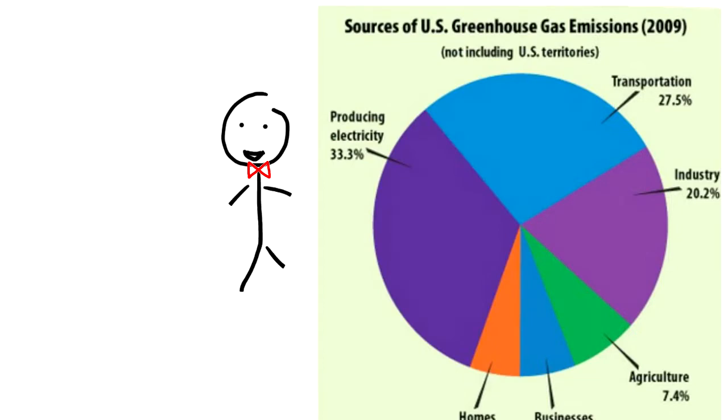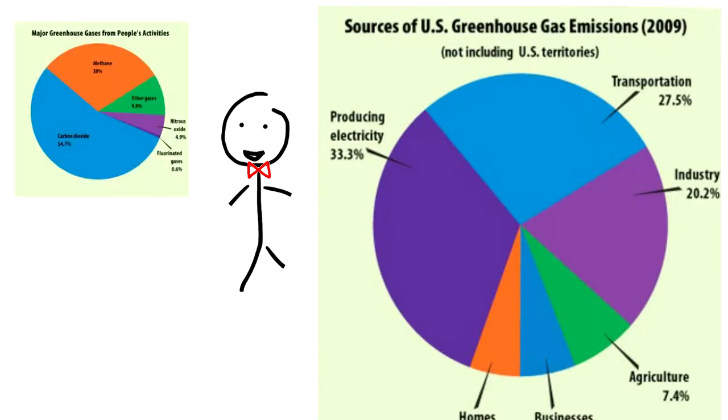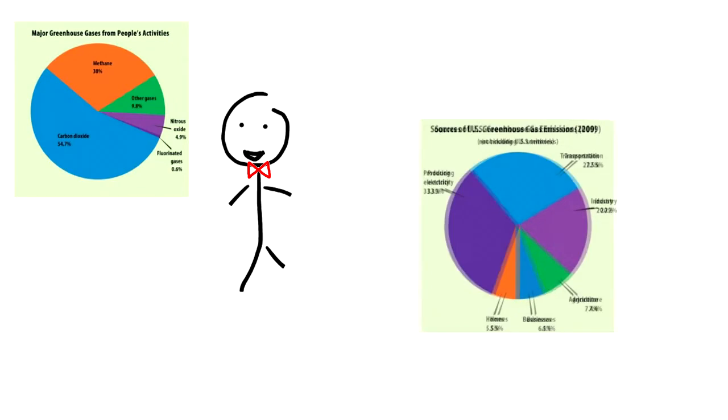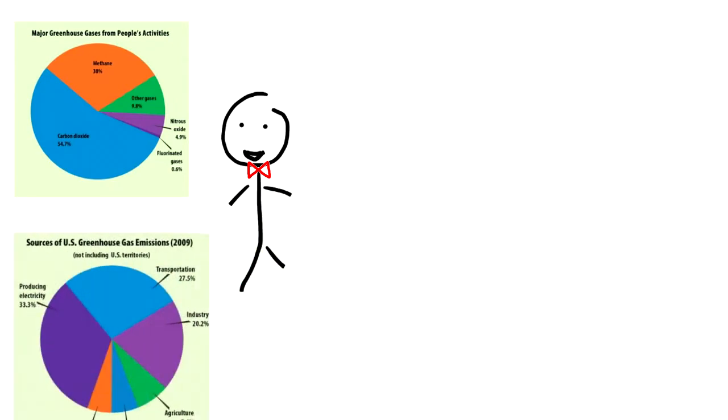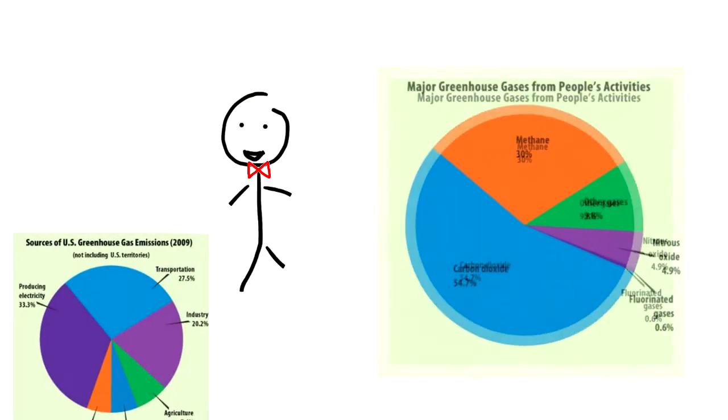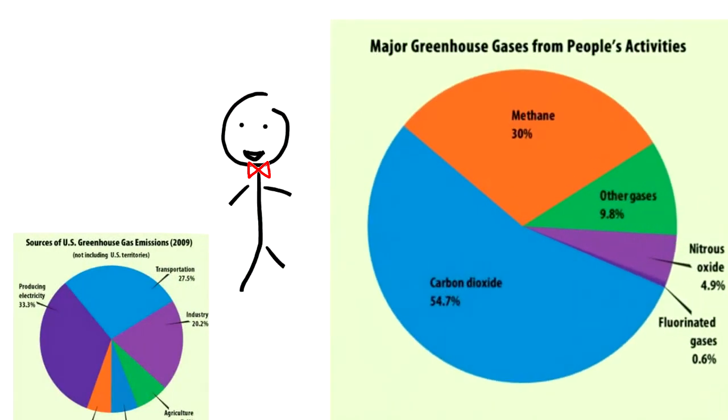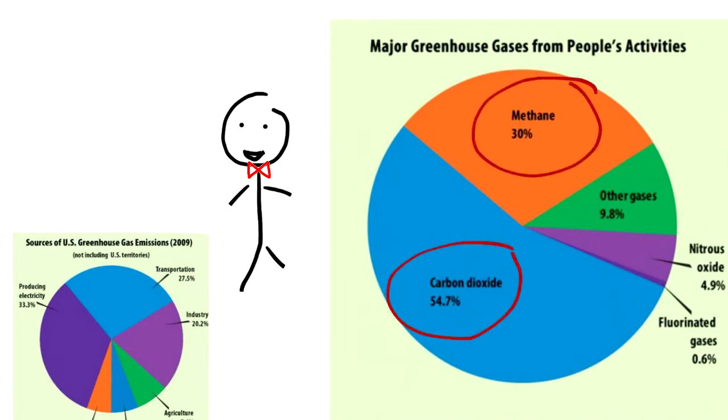Here is a graph that shows where the greenhouse gases are coming from. Hey, that must be why cars heat up like crazy when left sitting out in the Sun. Today, we will concentrate on carbon dioxide, water vapor, and methane. As you can see, the majority comes from carbon dioxide and methane, and also water vapor.